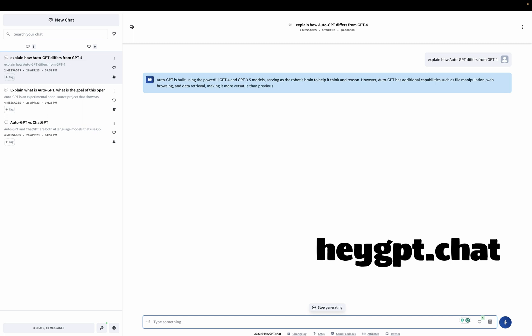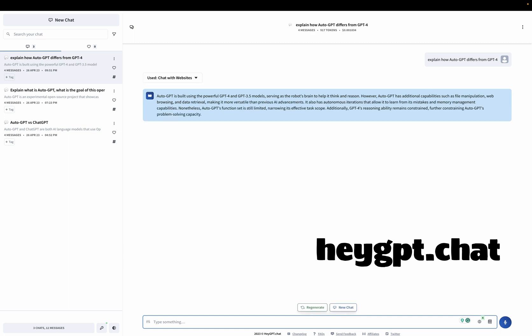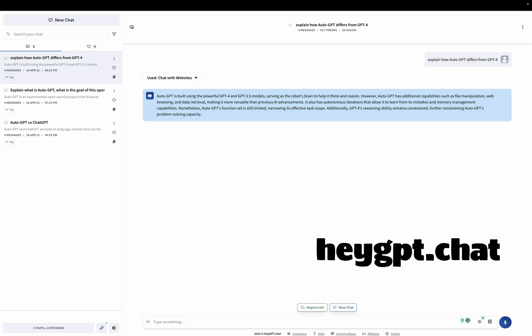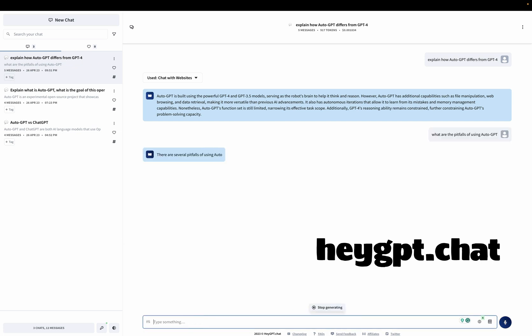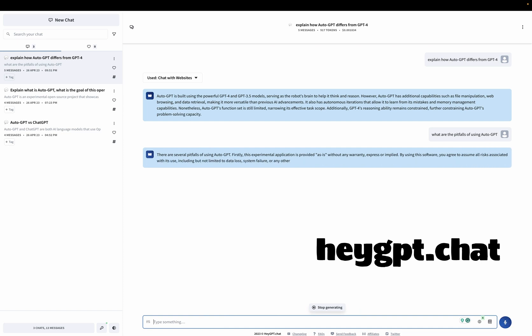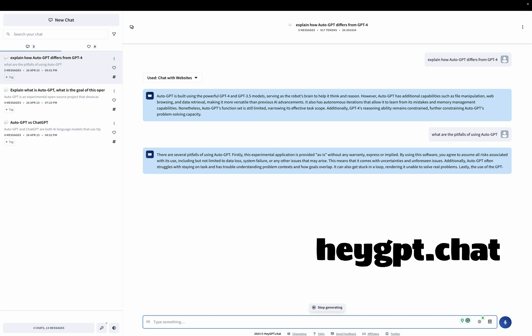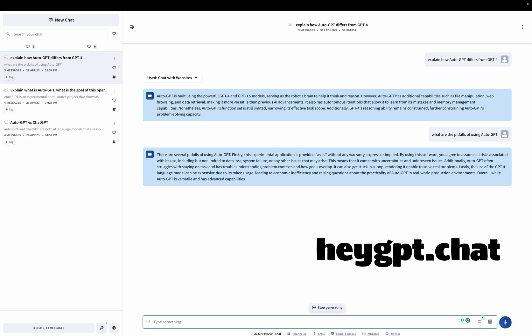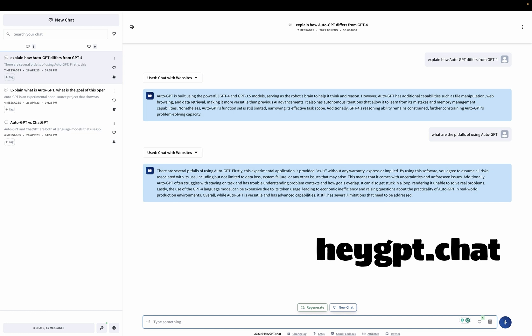So AutoGPT is built using those models as the robot's brain to help it think and reason. However, AutoGPT has additional capabilities as file manipulation, web browsing and data retrieval. What are the pitfalls of using AutoGPT? There are several pitfalls of using AutoGPT. Firstly, the experimental application is provided as is without any warranty. By using this software, you agree to assume all the risks. Lastly, the use of GPT-4 can be expensive due to its token usage, leading to economic inefficiency and raising questions about the practicality in real-world production environments.